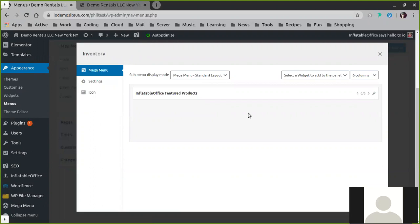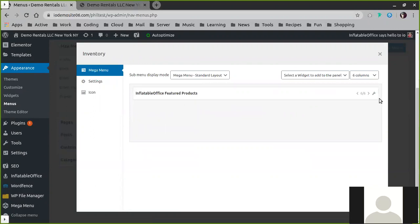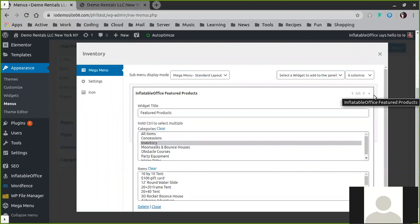The graphical menus that we create, or the mega menus, are created through our widget called the Inflatable Office Featured Product widget. You can edit it by clicking Edit, and then once you're in here, the content that is shown is simply ascertained by your choices here.